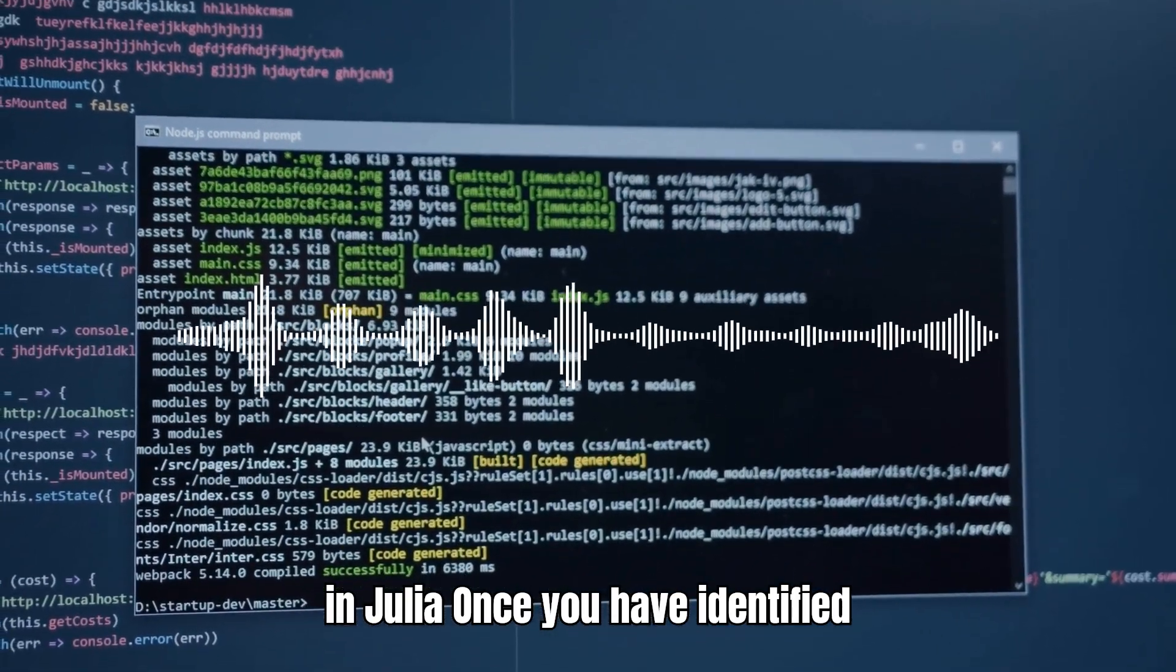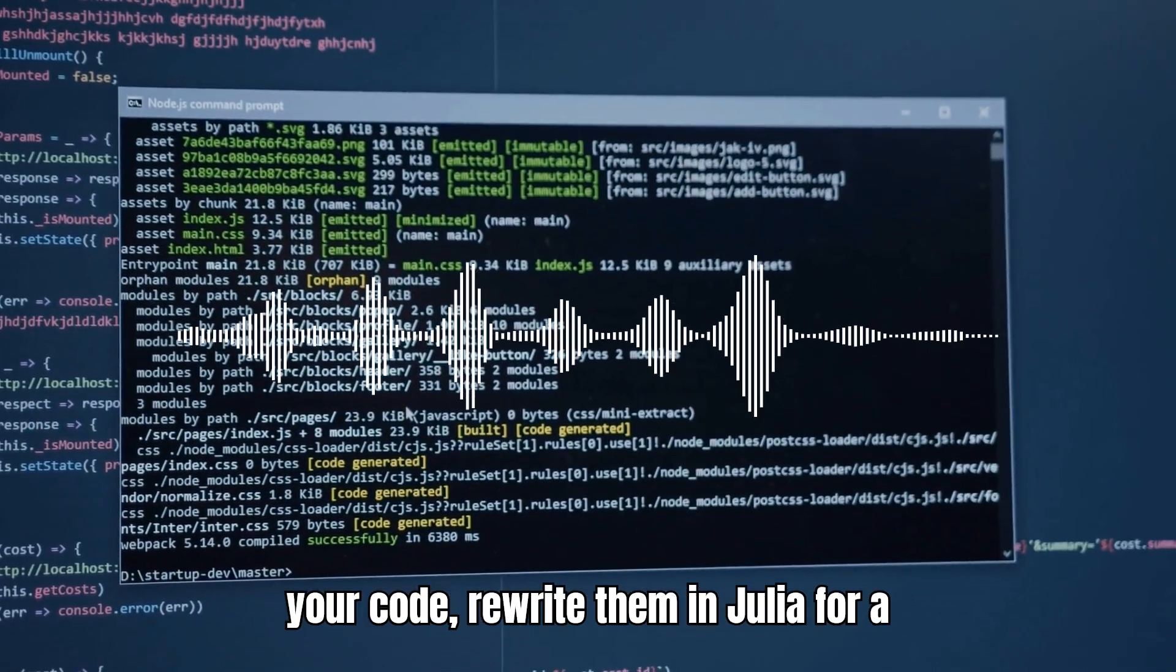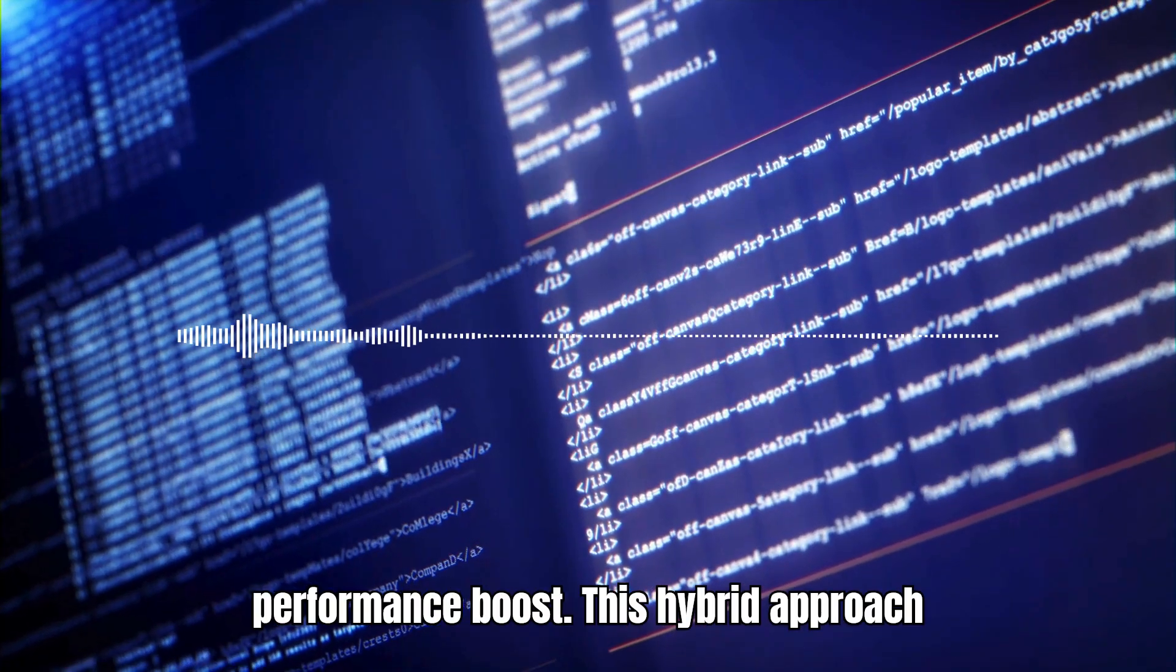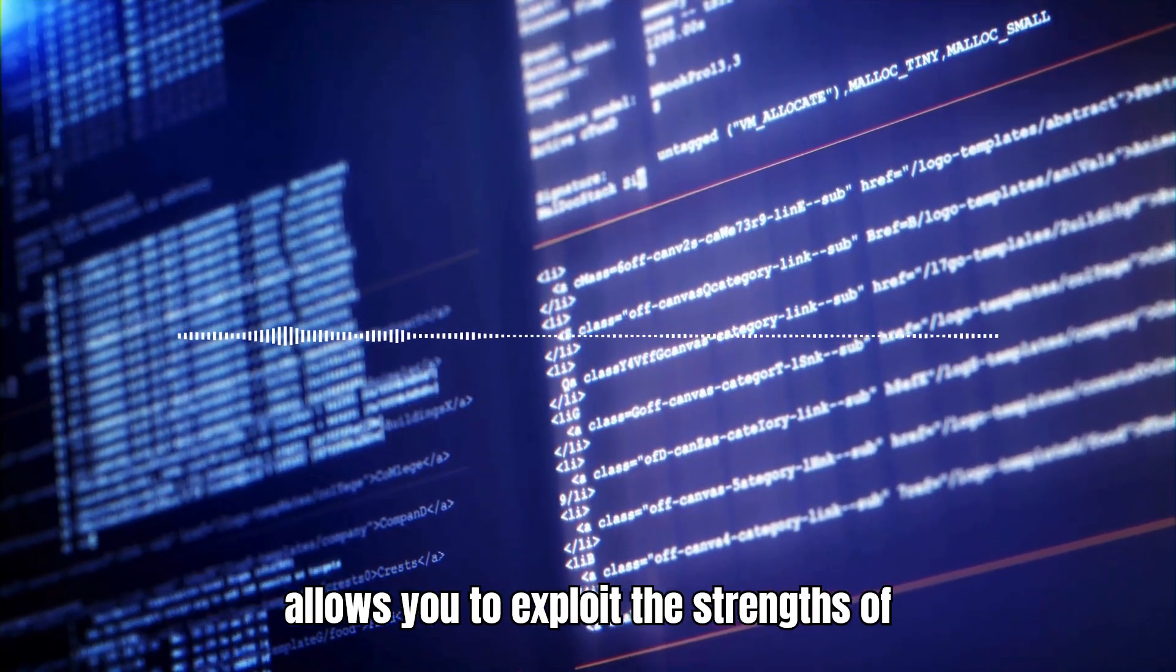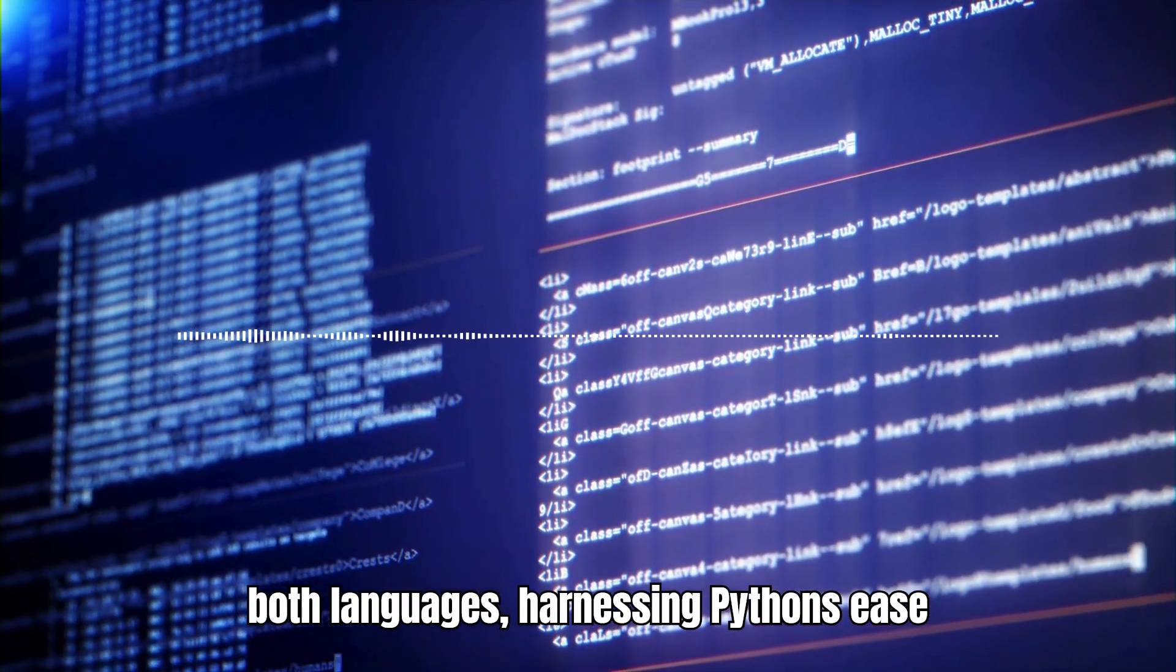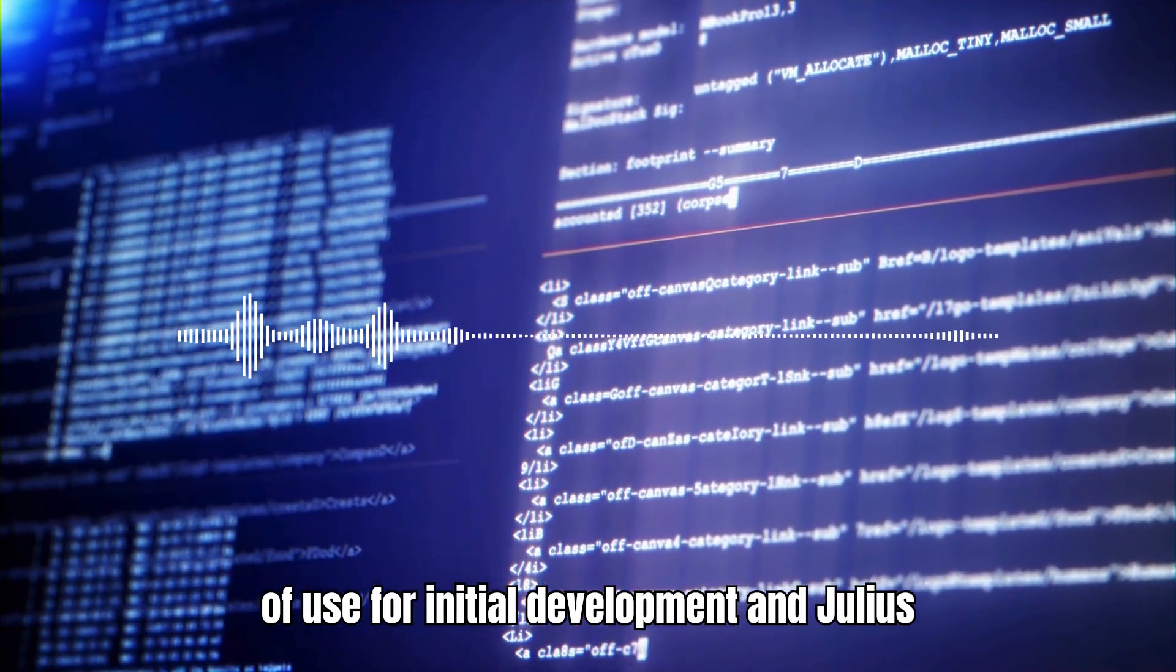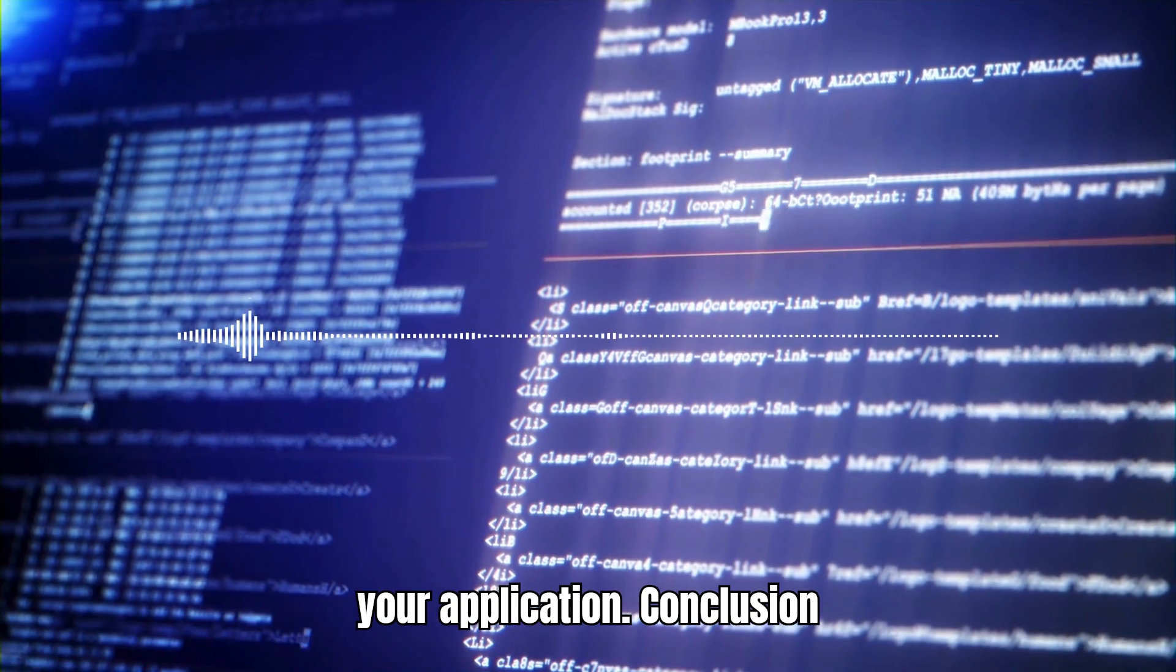Performance-critical sections in Julia: Once you have identified computationally intensive sections of your code, rewrite them in Julia for a performance boost. This hybrid approach allows you to exploit the strengths of both languages, harnessing Python's ease of use for initial development and Julia's speed for performance-critical parts of your application.